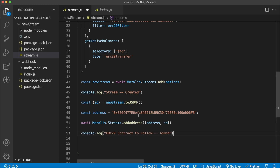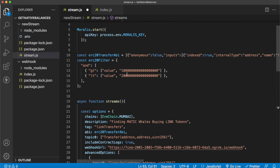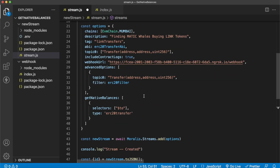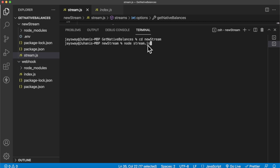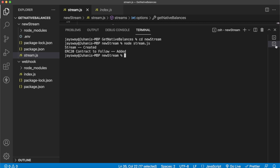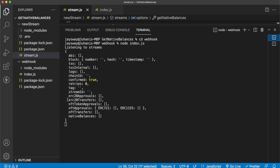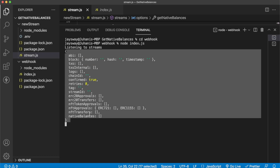Let's save that and open up our terminal. We're listening to streams on our webhook URL. In the new stream folder we run node stream.js to create the new stream. We get the console logs - stream created and ERC20 contract to follow has been added. Opening up the other terminal where we're listening to streams, we receive an initial empty webhook including the response structure for Morales streams.